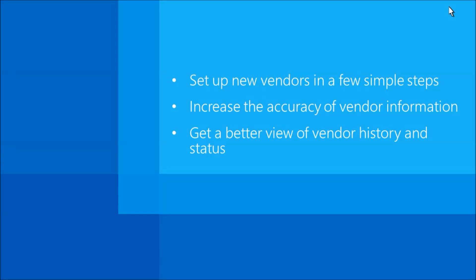Thanks for watching our demo on creating a basic master record like a vendor.